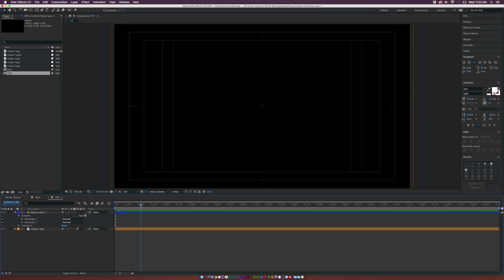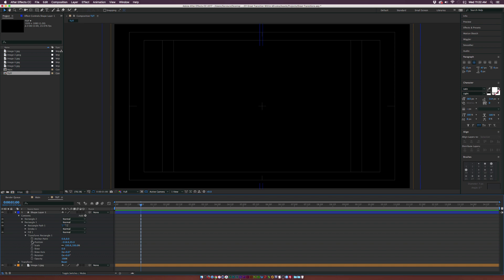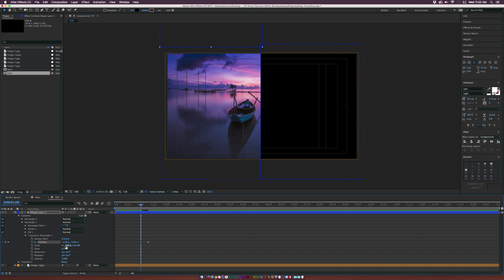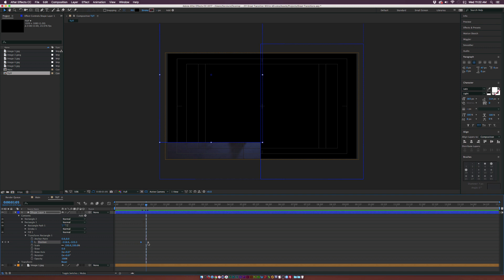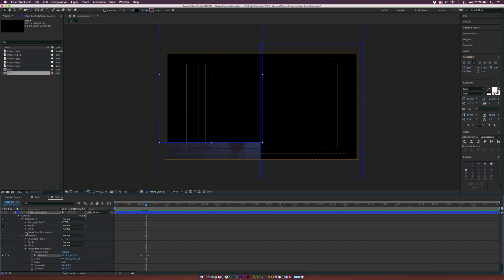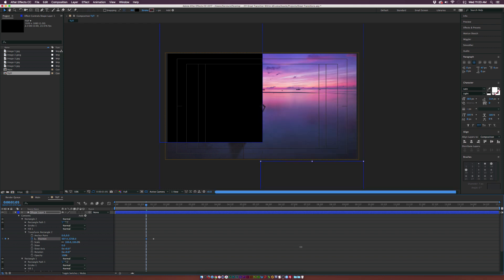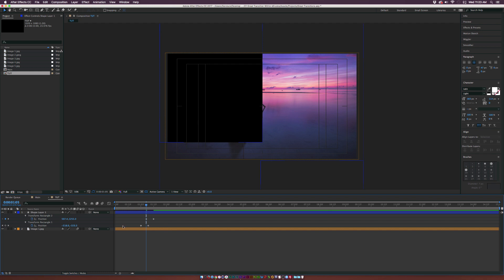Now what we want to do is start to animate this. Move forward in time to about one second — we'll start our transition at one second. Open up Rectangle 1, go to Transform Rectangle 1, and add a keyframe for position. Move that keyframe forward in time and increase the Y position to go up so it's just outside of our composition. Then move forward by a few frames and go to Rectangle 2, go to Transform Rectangle 2, add a keyframe for position, move that keyframe forward just a little bit, and bring down the Y position.